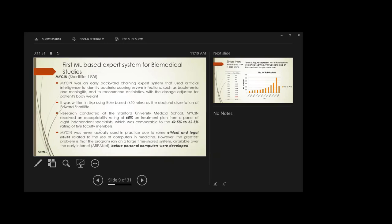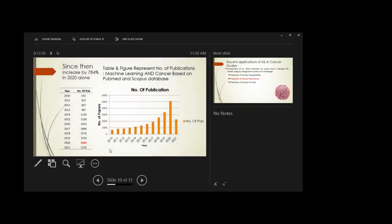MYCIN was very successful, but the main question was whether it was ever actually used. Unfortunately, MYCIN was never used in practice due to ethical and legal issues related to the use of computers in medicine at that time. The greatest practical reason was that there were no personal computers in 1976 — computer networking was just beginning with ARPANET in the 1970s — so resources were insufficient to make MYCIN accessible to the public. Since then, research in applications of machine learning as an expert system in biomedical studies, especially cancer research, has increased dramatically.